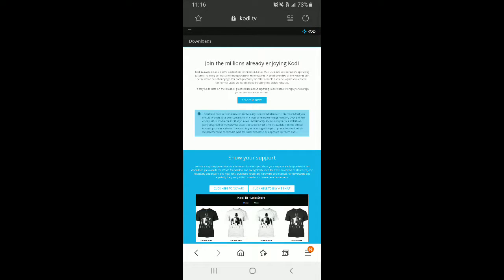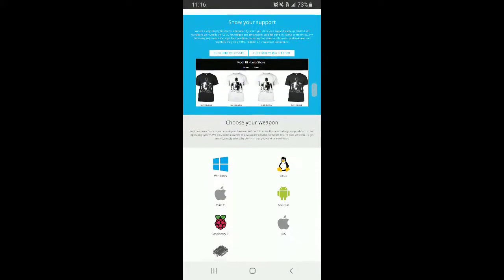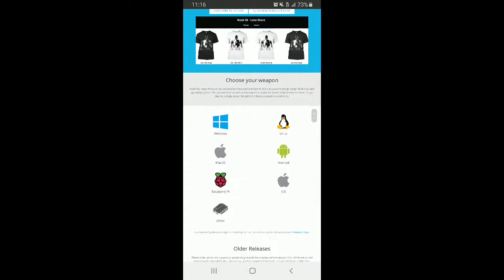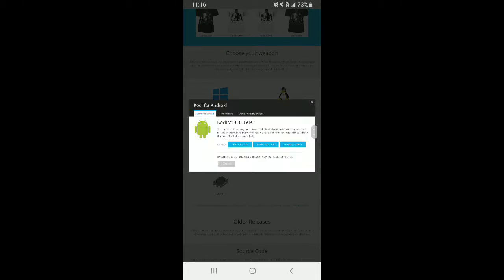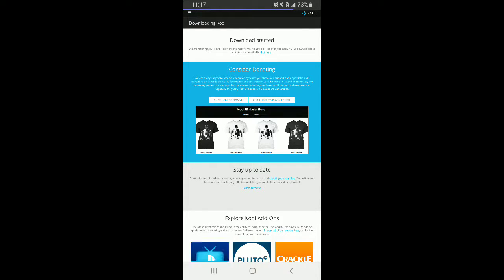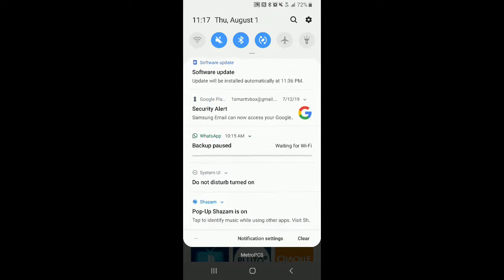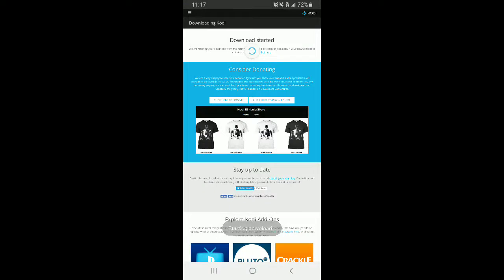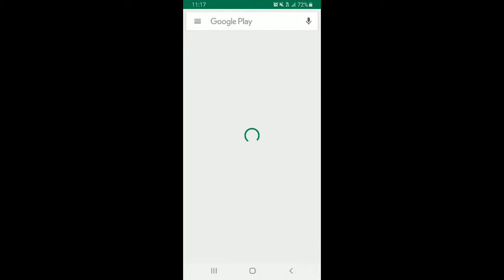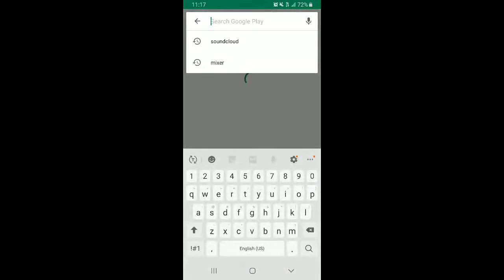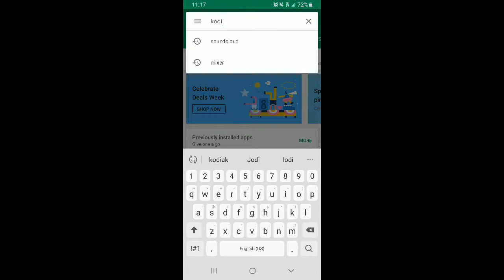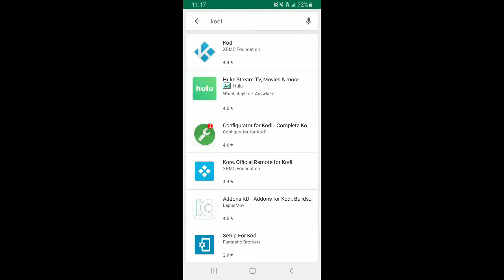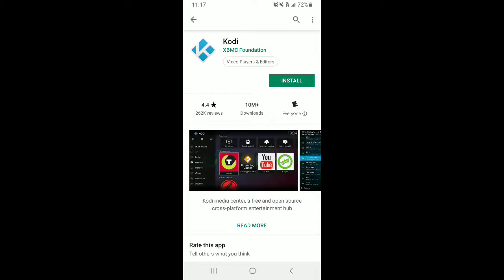Join the millions already enjoying Kodi. Choose your weapon. In this case, I'm going to go ahead and pick Android and I'm going to click the 32-bit. So now we can see that. We're just waiting for this thing to go ahead and download. Maybe if I turn the Wi-Fi on it'll go a little faster.